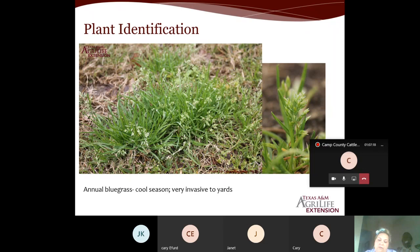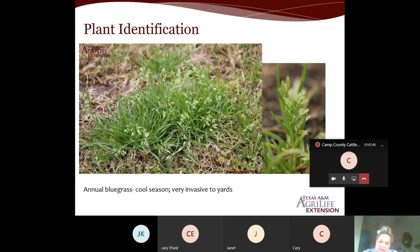Atrazine is one of the recommendations for annual bluegrass, but a neighbor reported it absolutely had not worked for her. There's no one-and-done answer for this weed. If certain pesticides aren't working, call your extension agent and we'll go a different route.